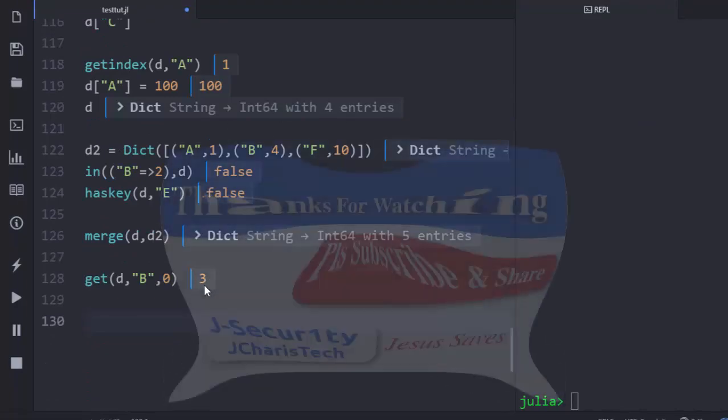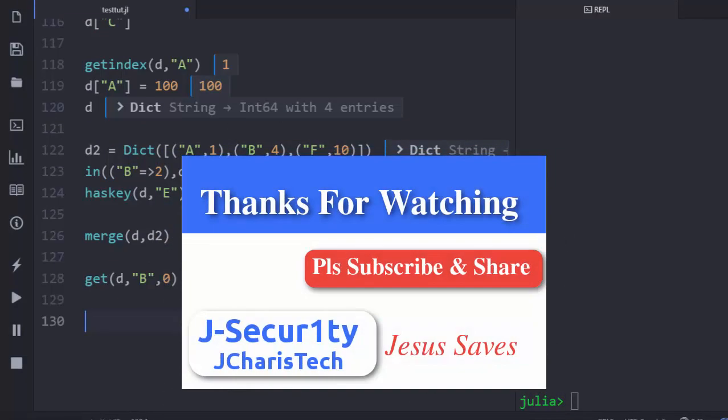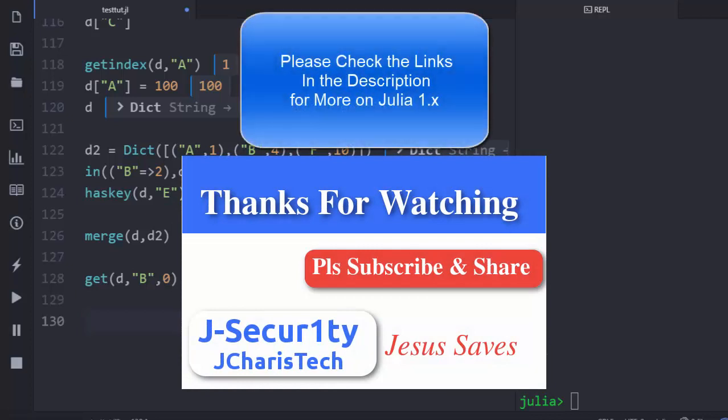Thank you for watching. If you have any questions or contributions, click in the comment section below. Please don't forget to subscribe and check the links below for more. Stay blessed.